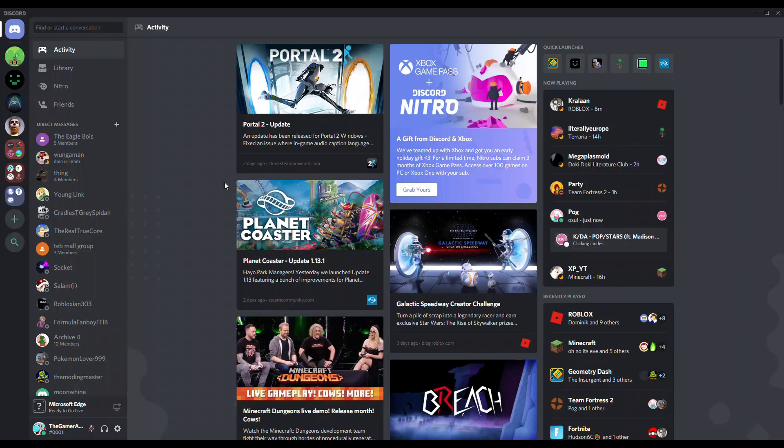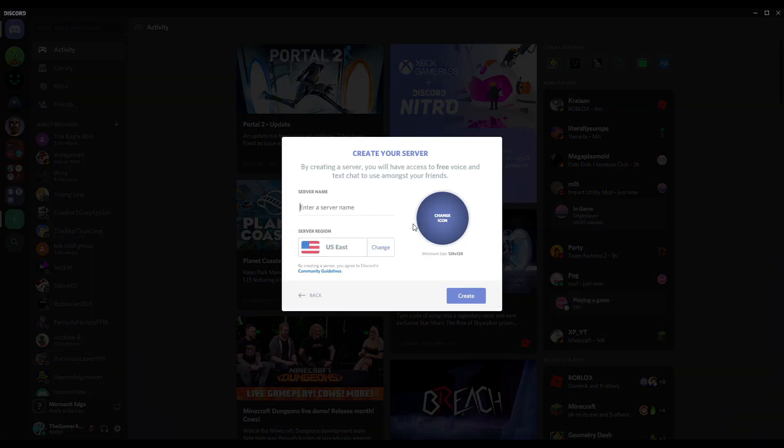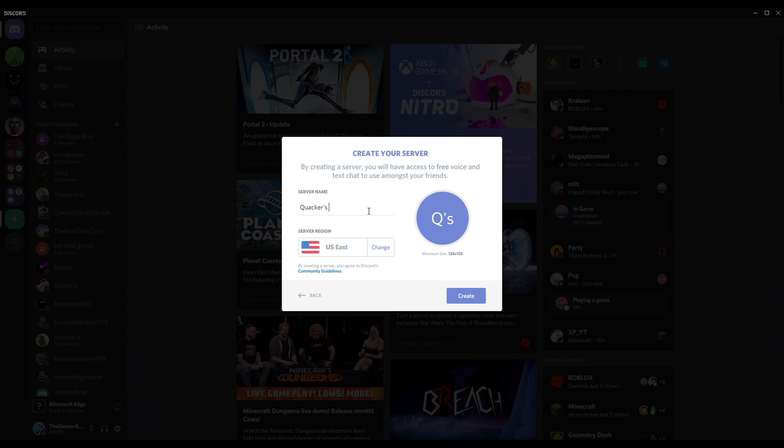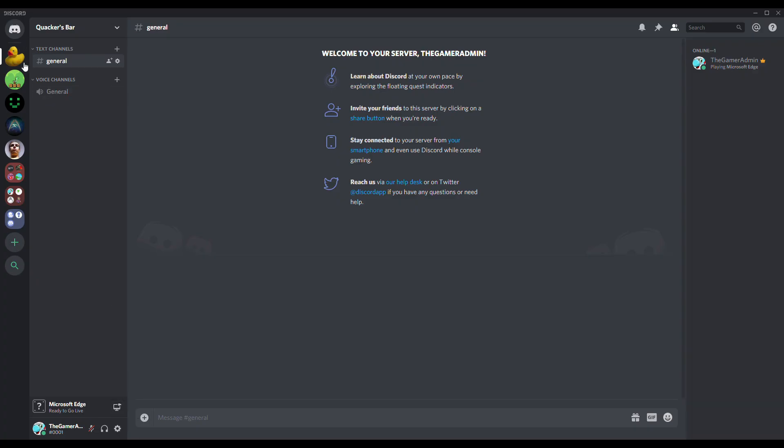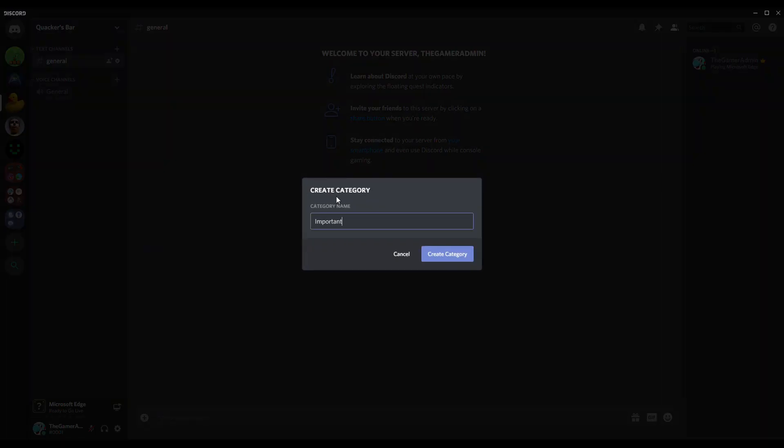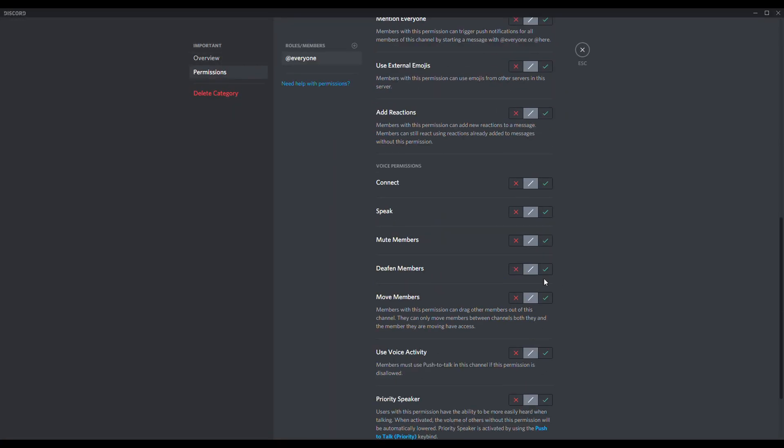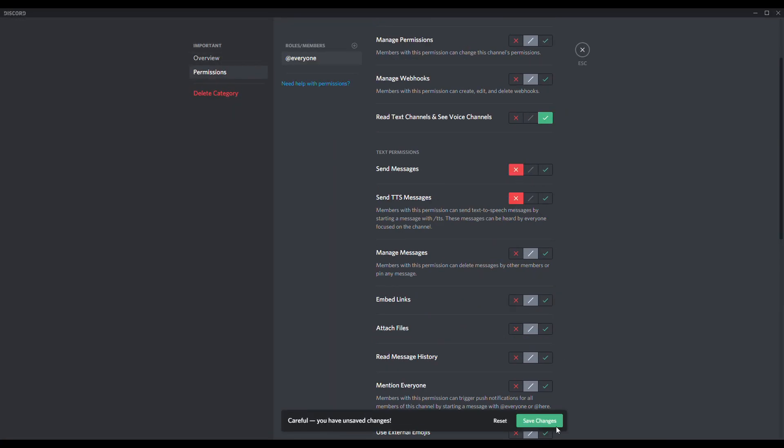Next step, Step 4: Make a server. If you didn't know already, there is no store page on Discord. You have to sell your game on a server, so it's time to go on Discord and make one.